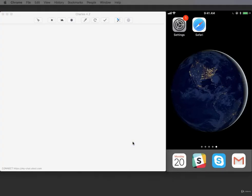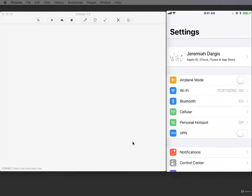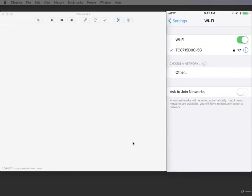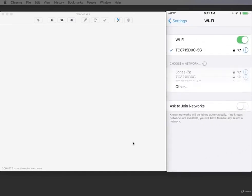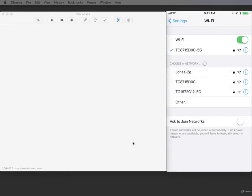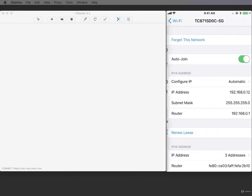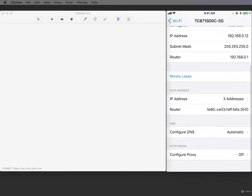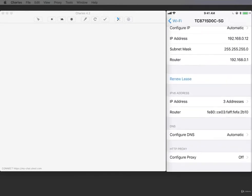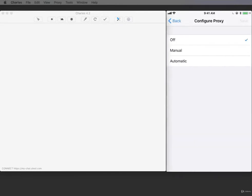Now open the Settings app on your iPhone and select Wi-Fi. Make sure that your iPhone is connected to the same Wi-Fi network as the computer it is plugged into. Tap the connected network and swipe to the bottom of the screen. Select Configure Proxy, then tap Manual.